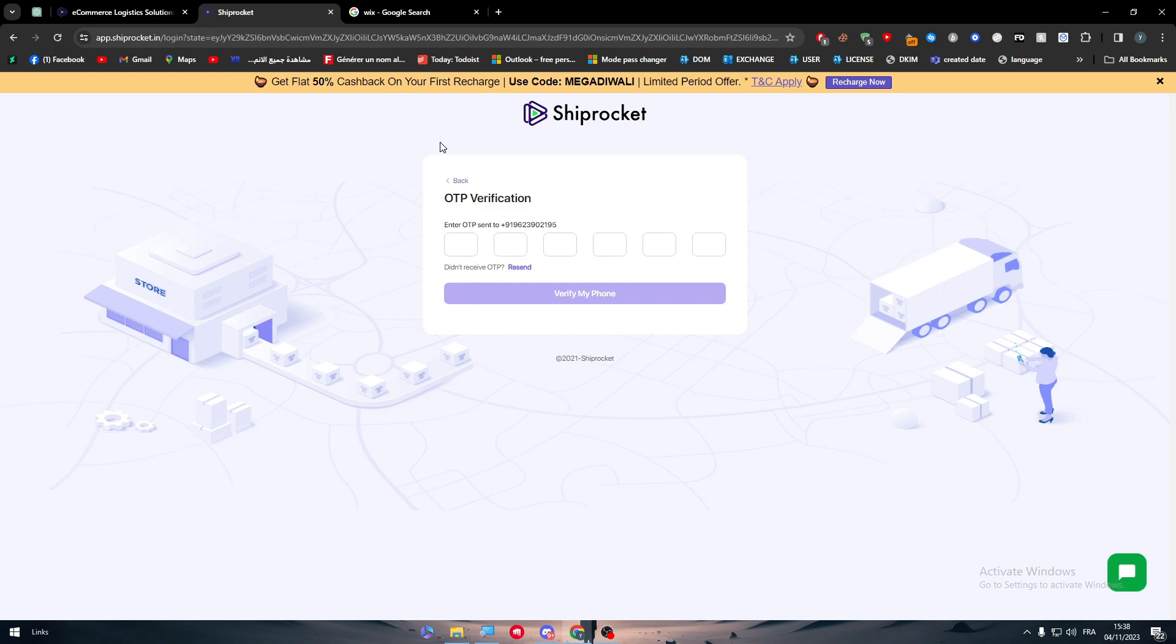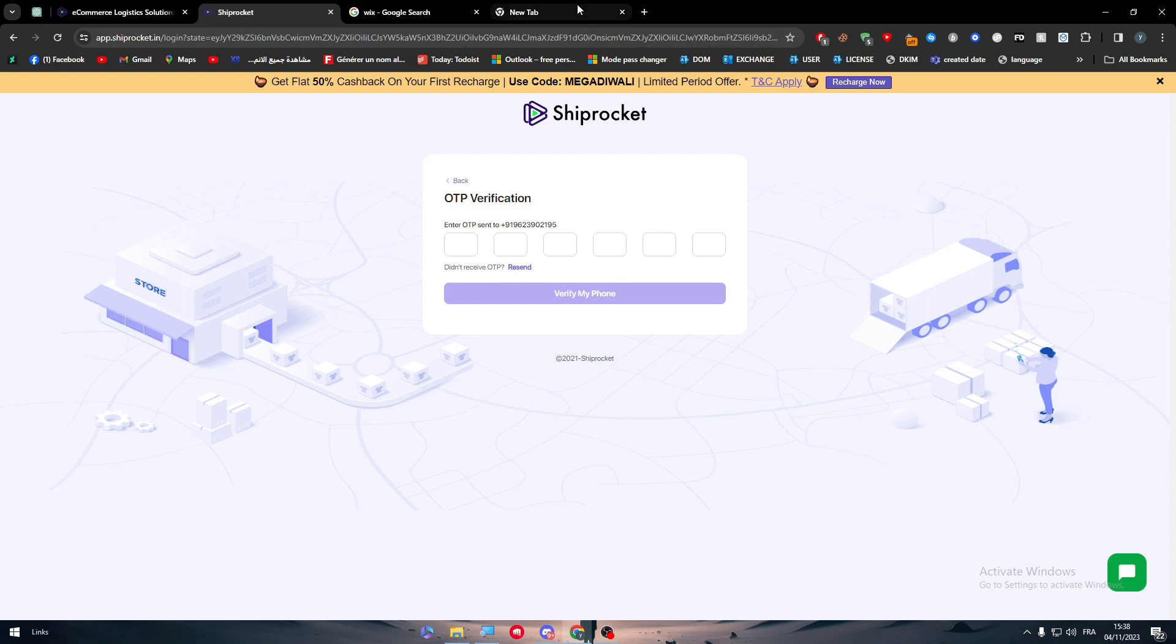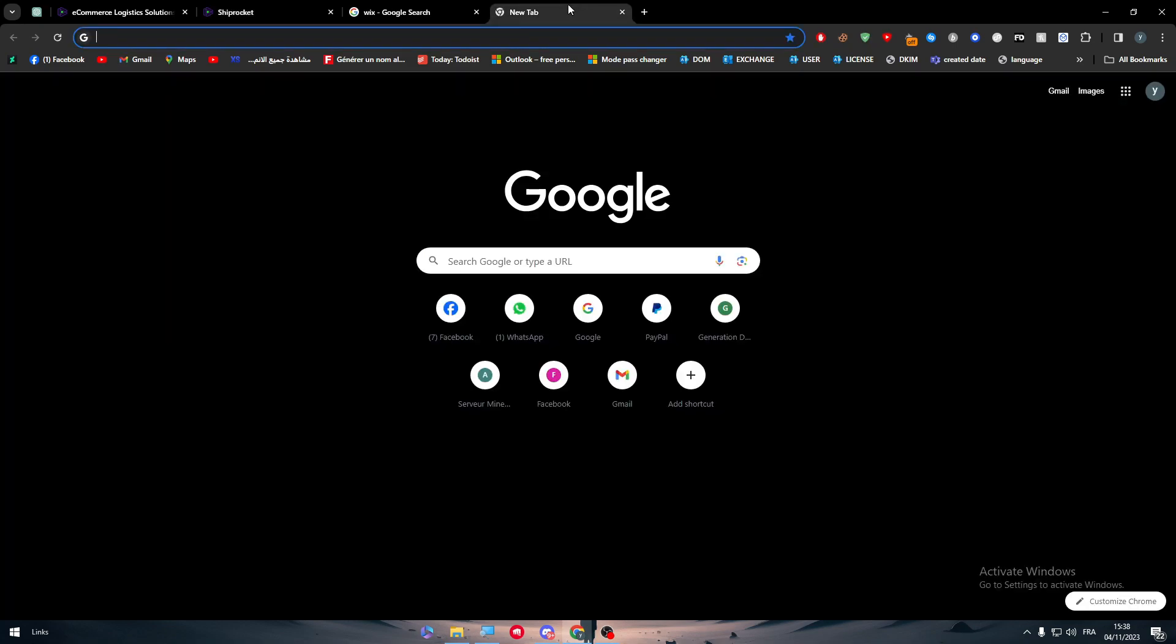So what is the solution for non-Indian people or for those who don't have any Indian number? You can check for free phone numbers online, but still there is a high chance that you wouldn't find any working number.